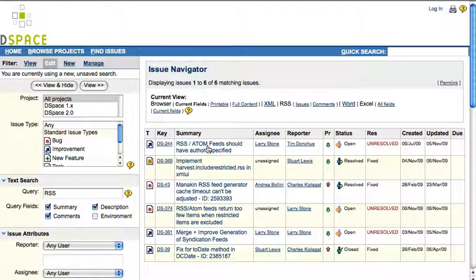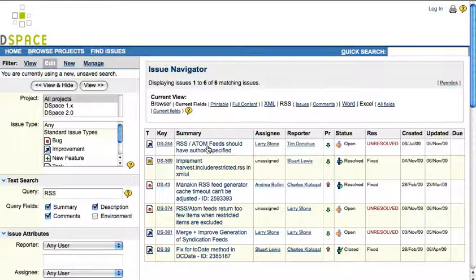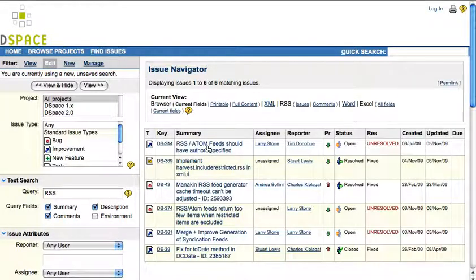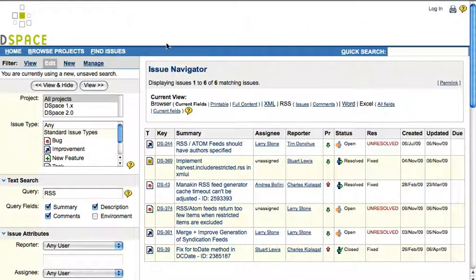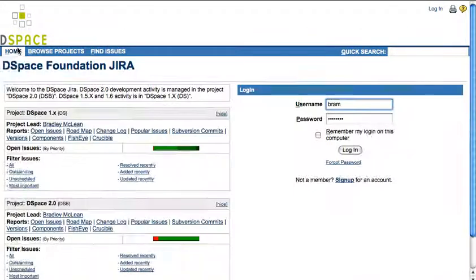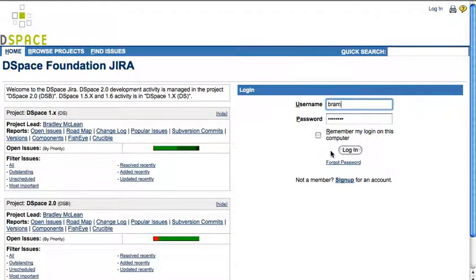Let's say that you verified that your issue hasn't been reported before. We will now show you how to submit a new issue. To do this, you will have to log in first through the link in the top right bar or in the homepage. Logging in is possible after creating a free account.